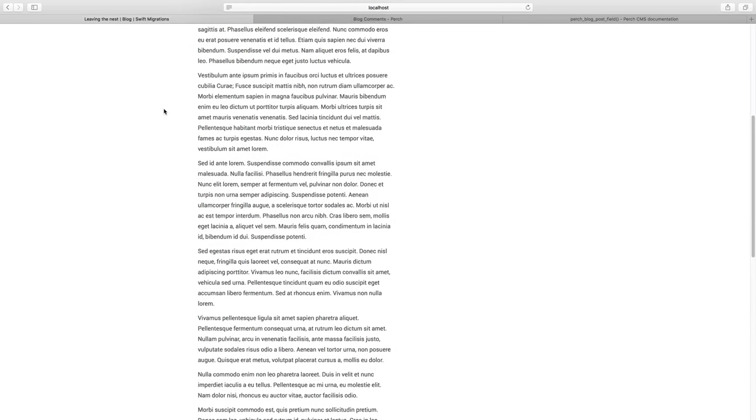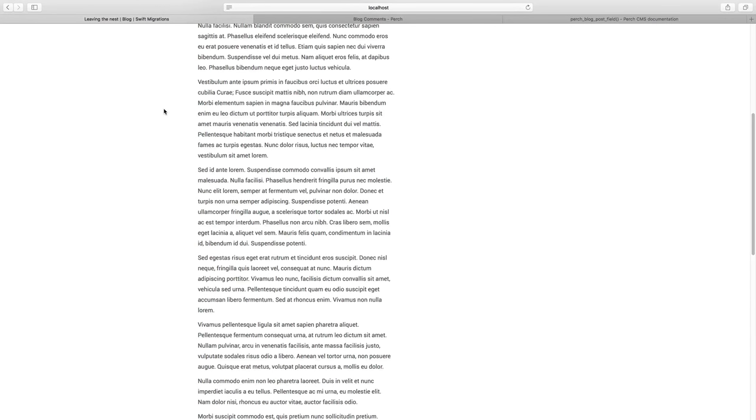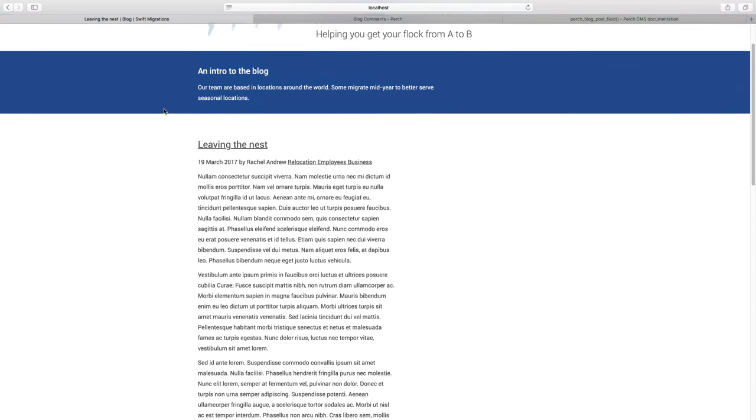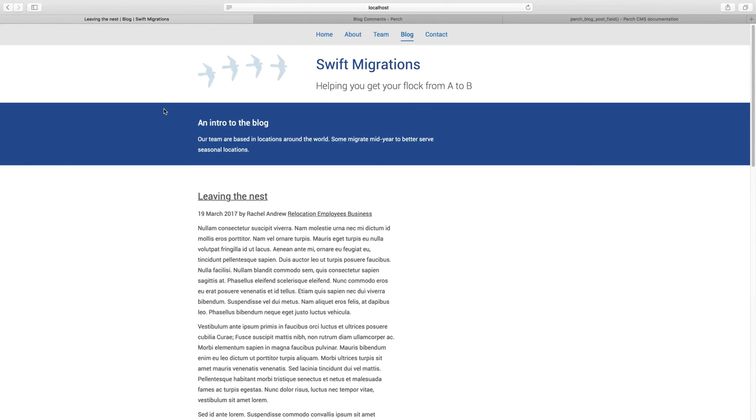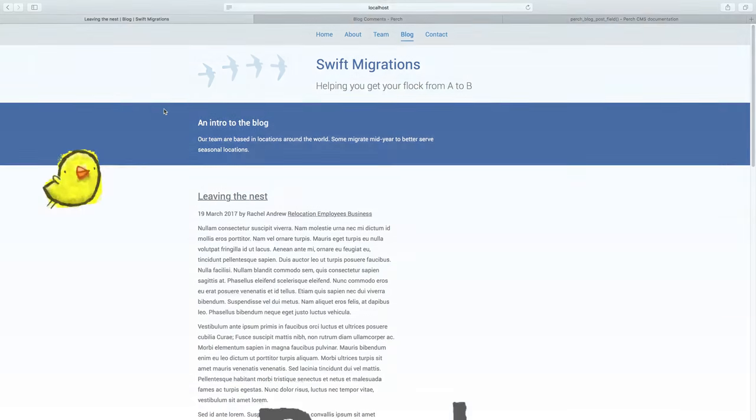So that's the basics of creating our page. As I say, it looks a bit different from our test page for HTML because we haven't updated the templates yet to get the markup that we want into the blog. However, we'll be doing that in a later video.